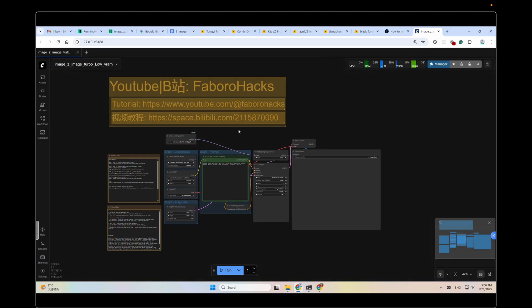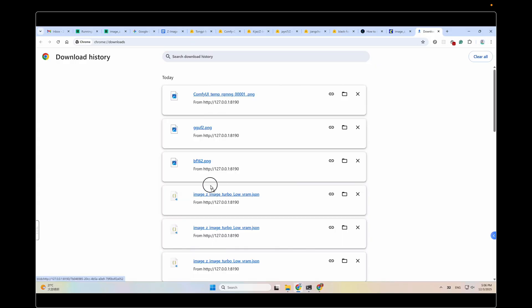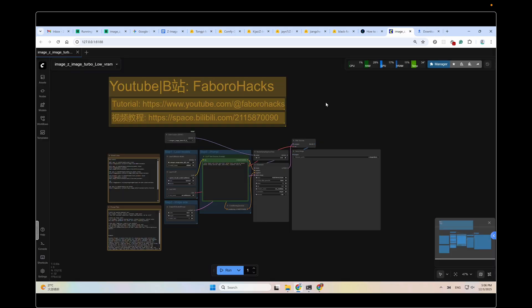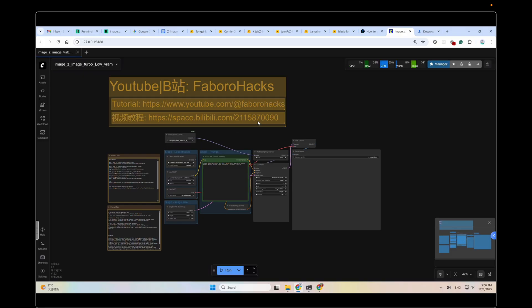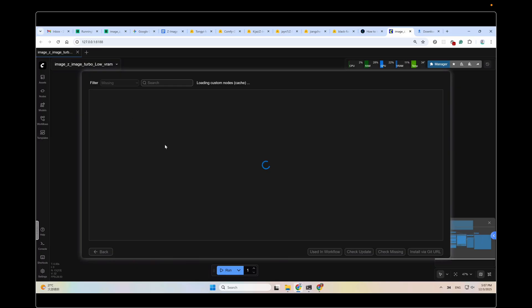Download the workflow I provided and open it in this ComfyUI. You could just drag the workflow here to this ComfyUI and then release. It will open the workflow for you automatically. If any missing custom nodes errors when you are opening the workflow, just click the manager here. And then click install missing custom nodes. And then select the missing nodes. Click install. ComfyUI will install all the missing custom nodes for you.